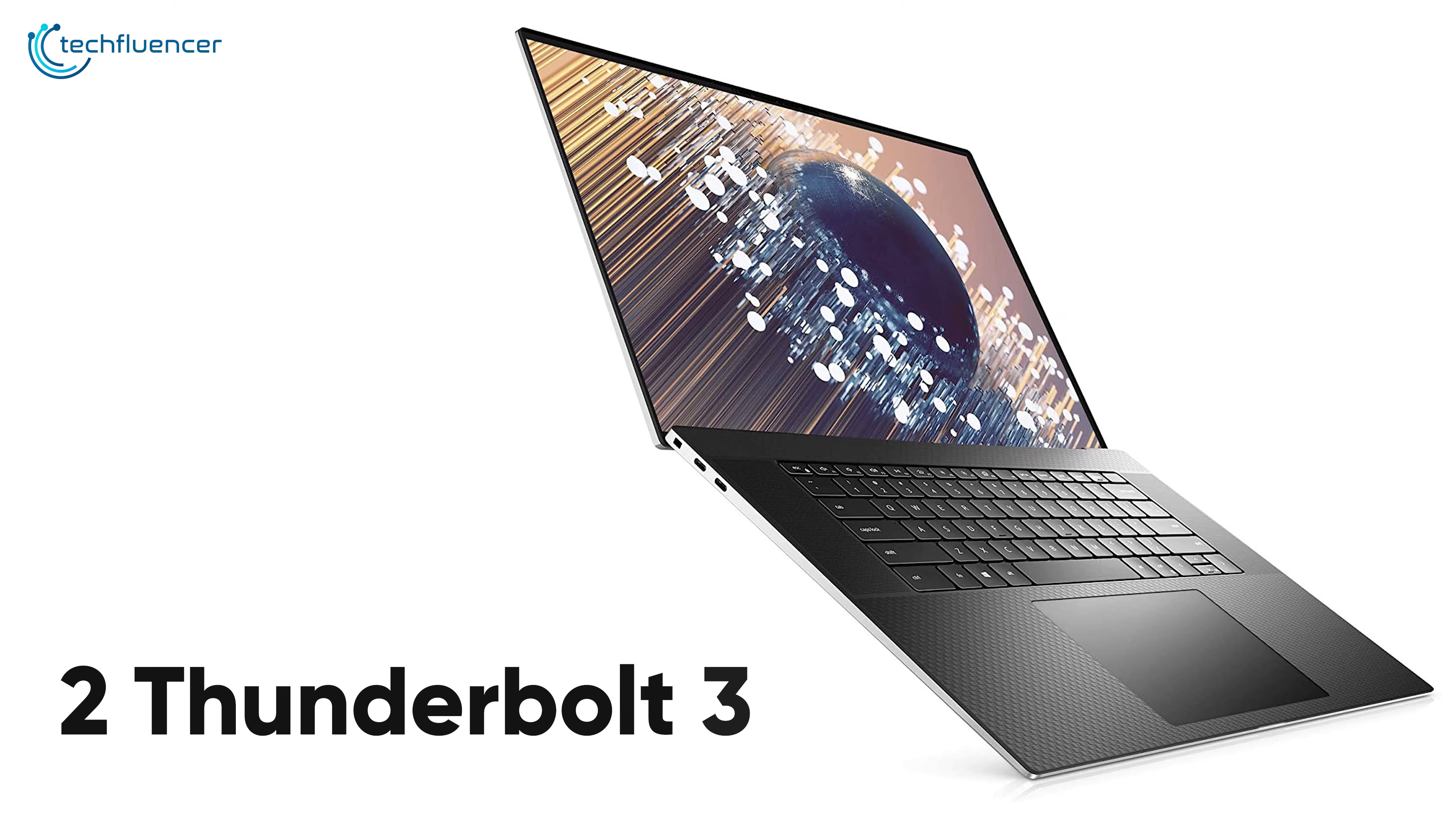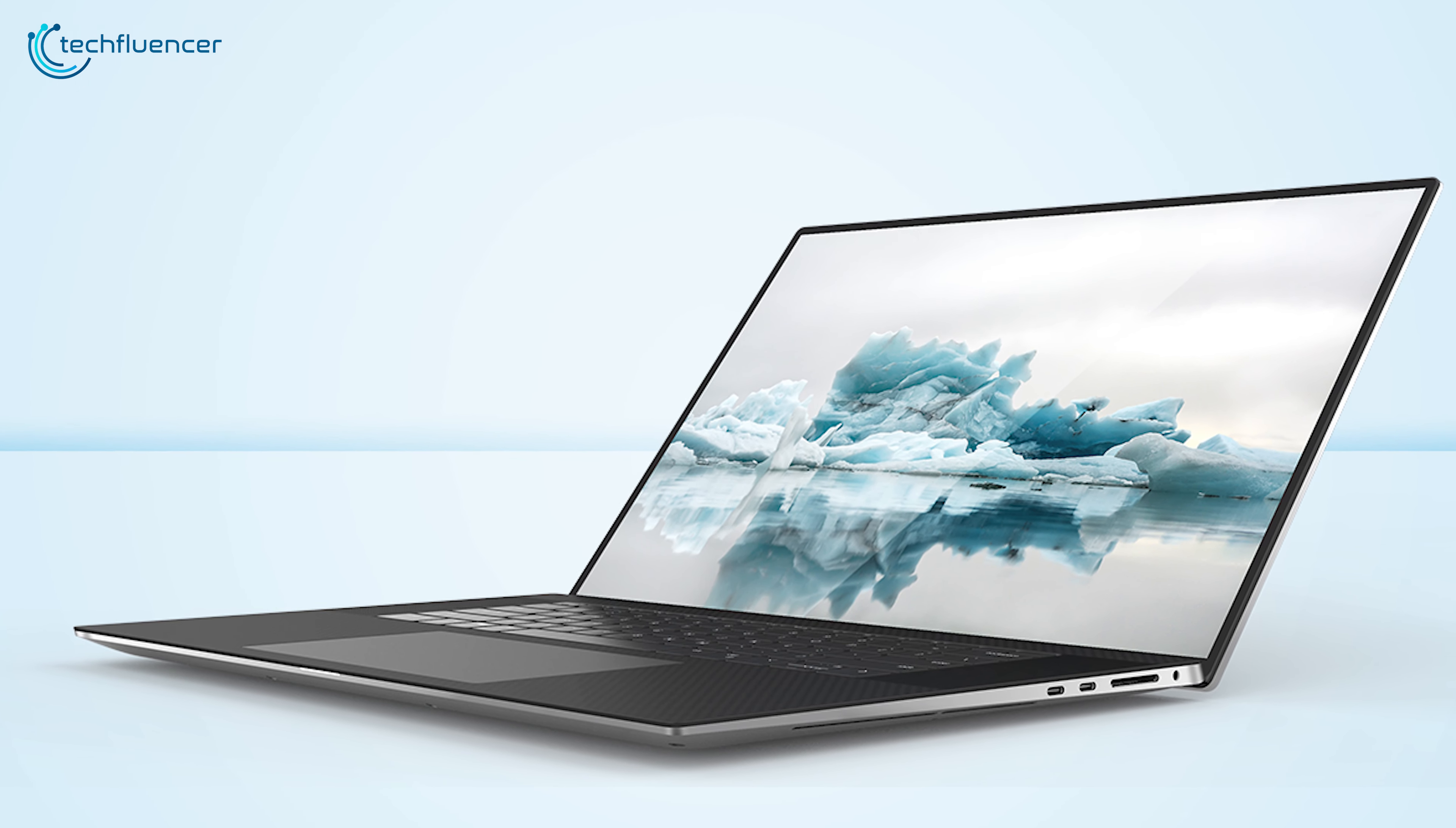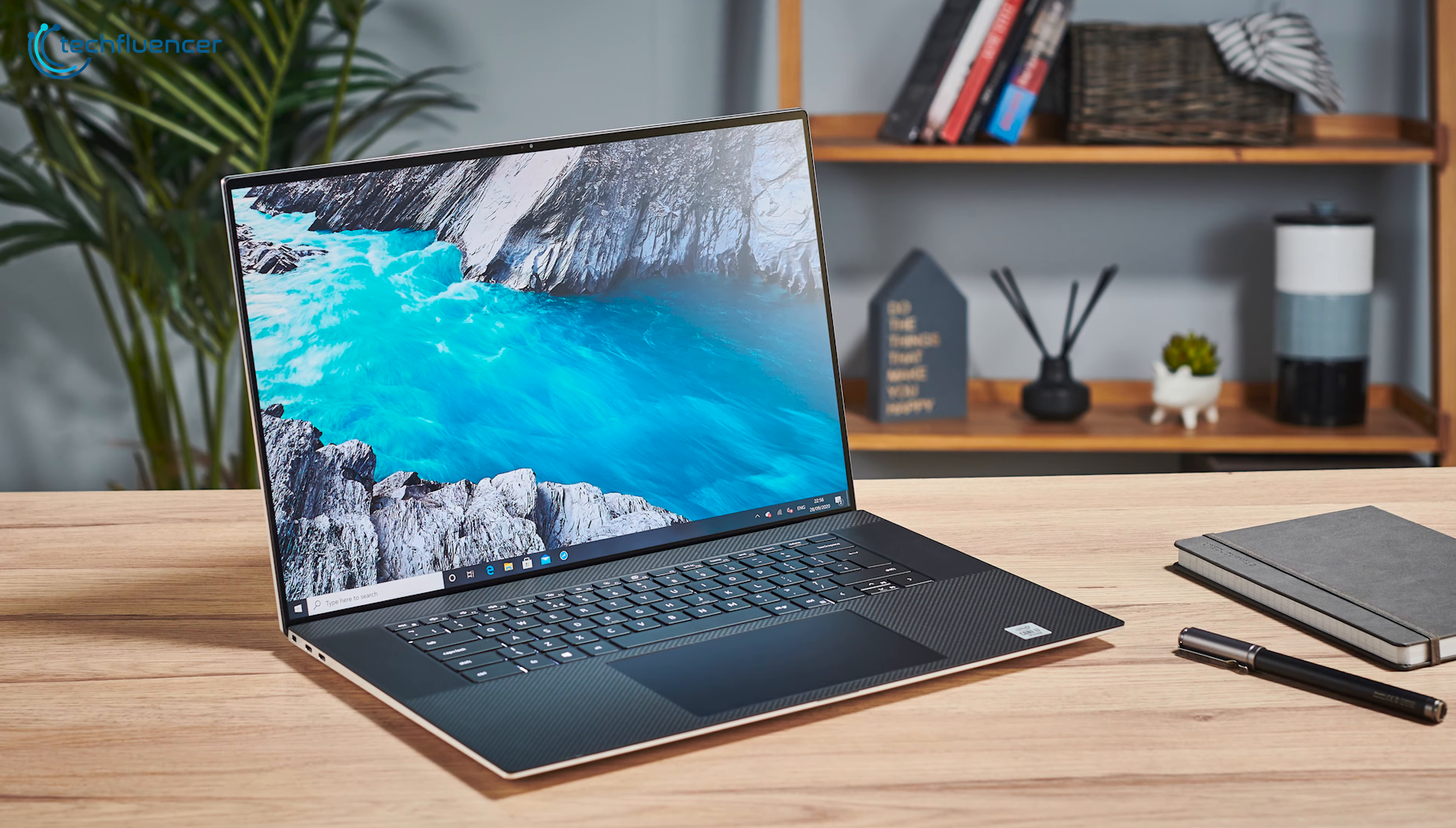It also comes with two Thunderbolt 3 ports and one full-sized SD card reader, which will come in handy if you take a lot of pictures for your work. On the whole, if you are an architecture student or a professional, you should buy this laptop to excel in your career.